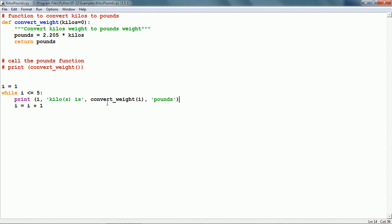If later on we want to change the conversion factor, the conversion factor is right now 2.205. Let us say at a later date we want to make it more accurate, we want to make it 2.2046 or something. Then we just have to make the change at just one place in the code and automatically the change will be reflected everywhere the function is called.